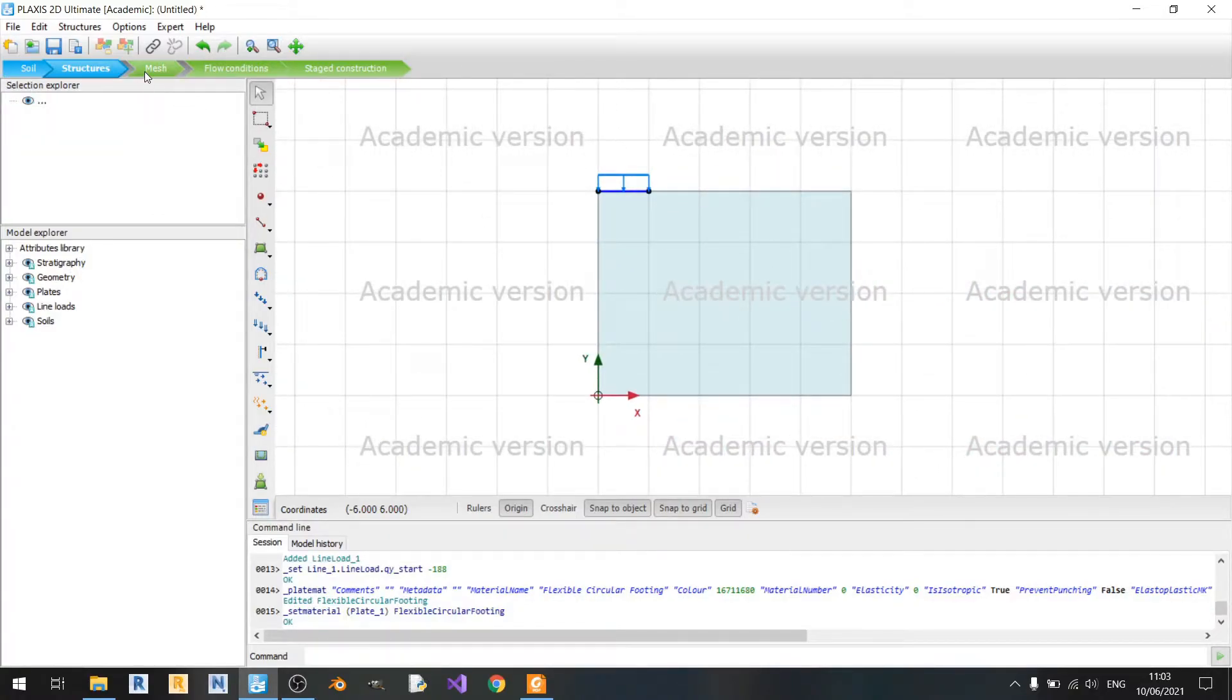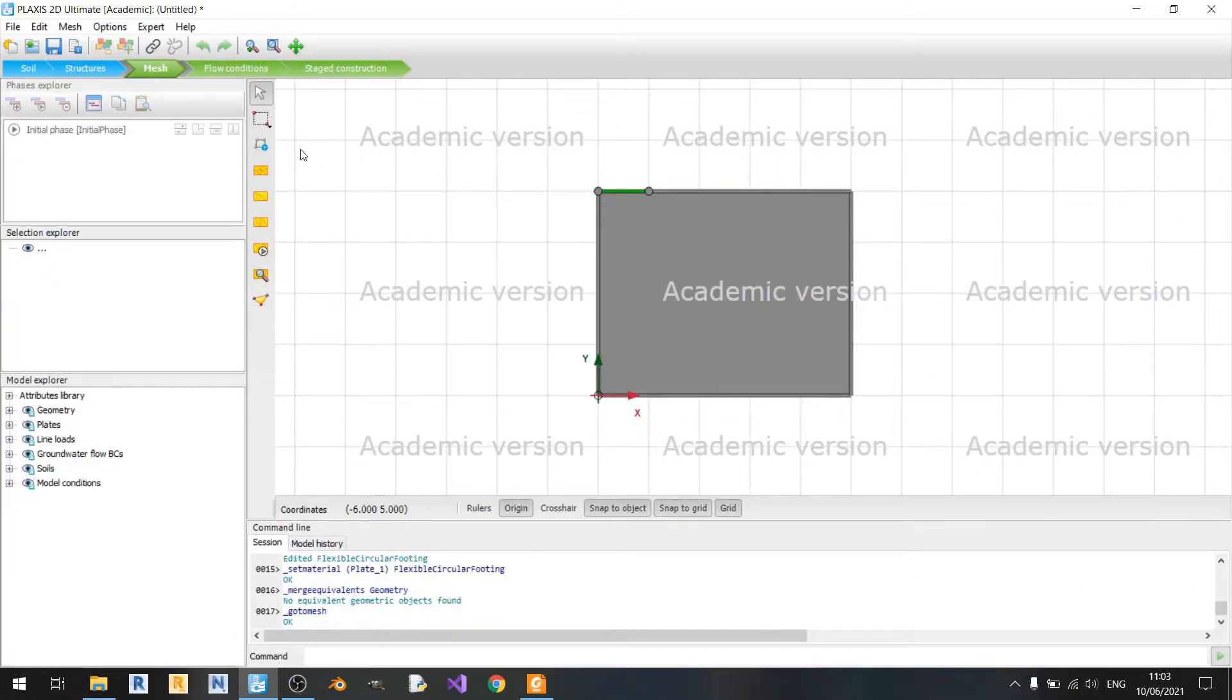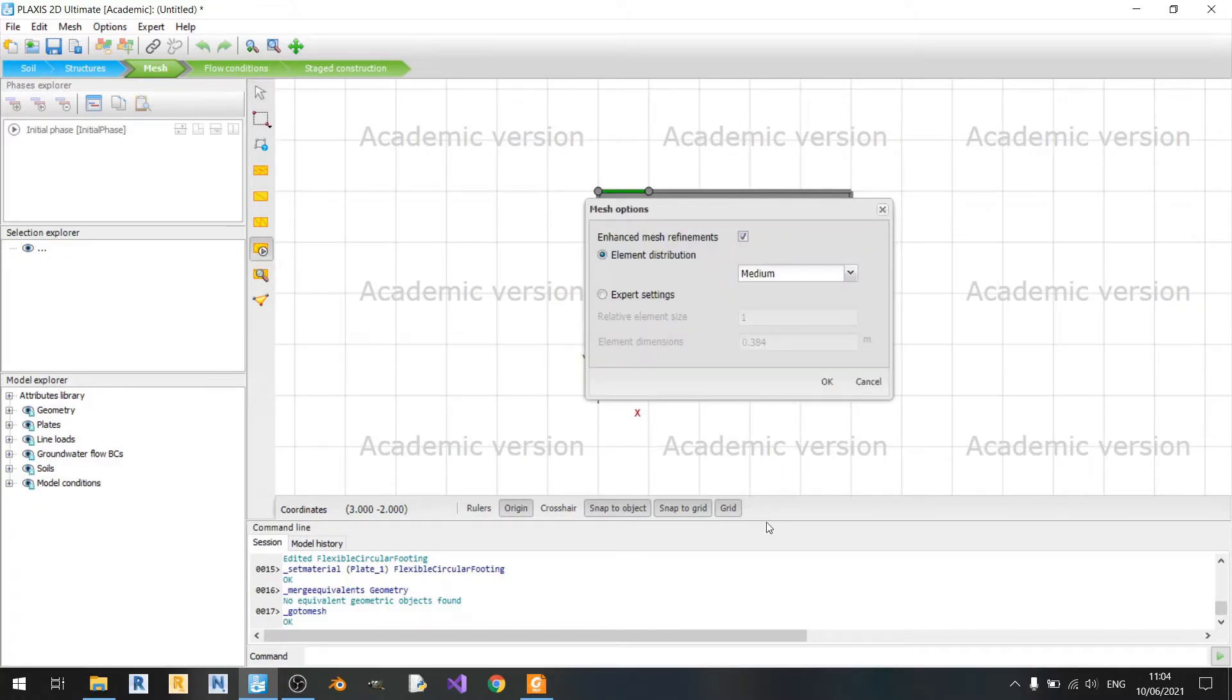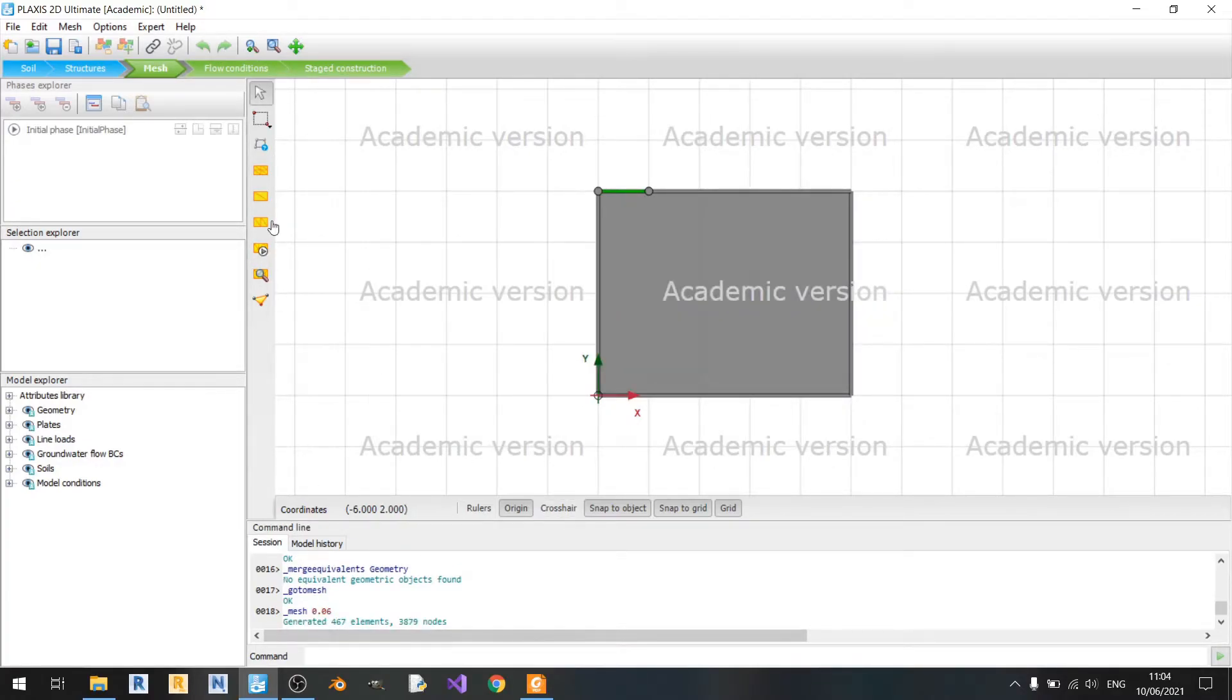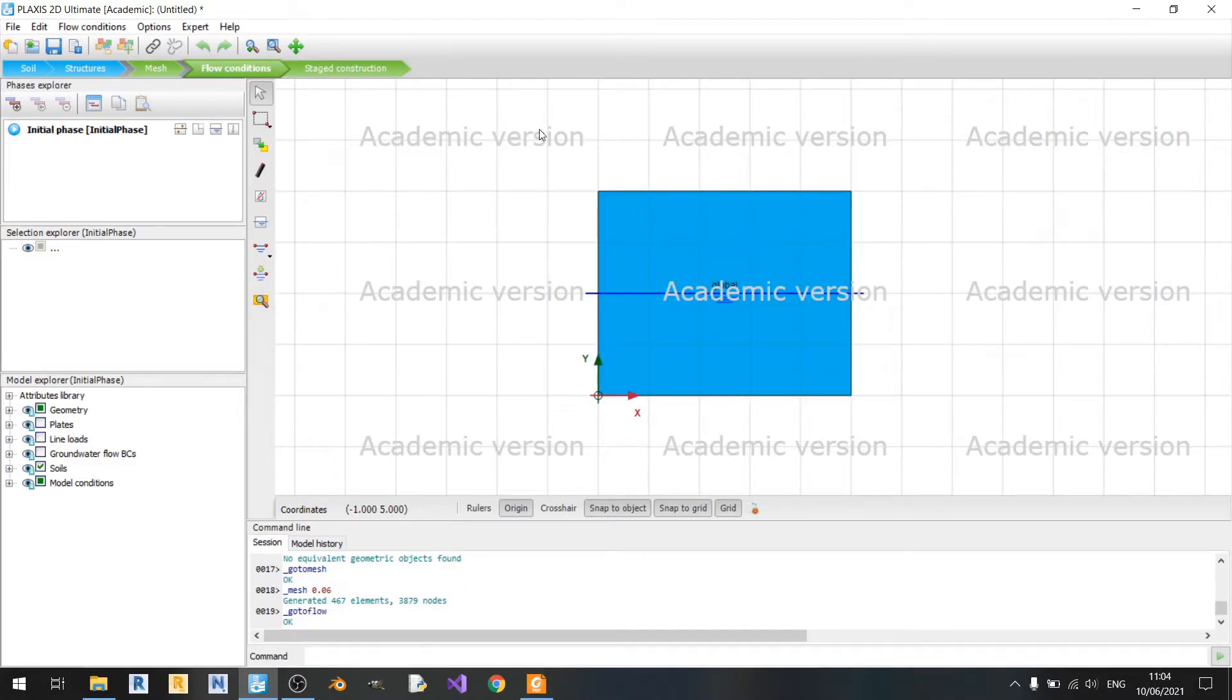Now we go to the meshing phase. All we need to do is just press on this button here, generate mesh. The medium setting is used for this tutorial and it's already done. We can skip the flow condition since we're using a drained analysis for sand.